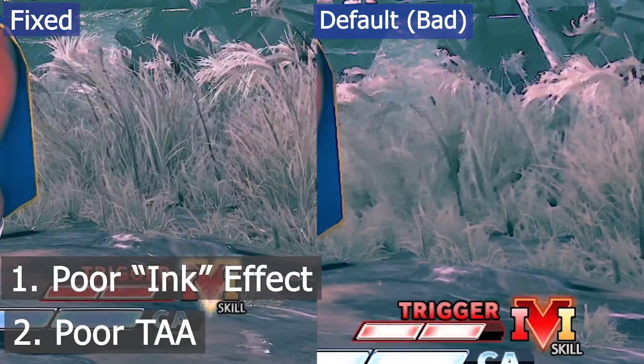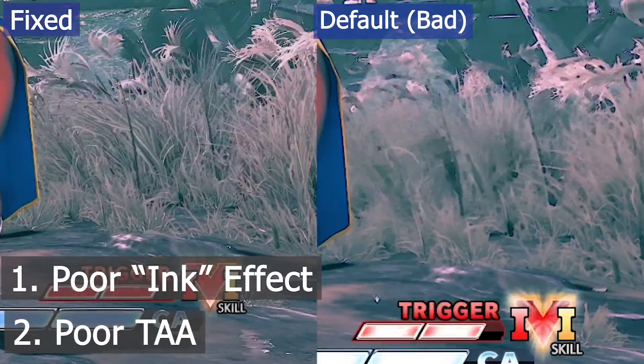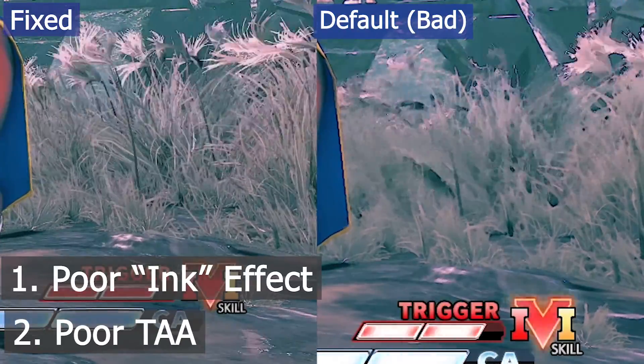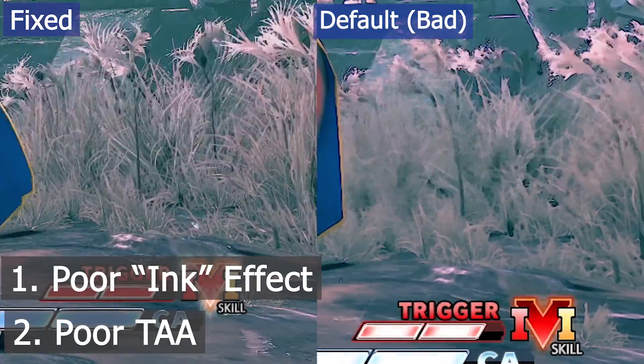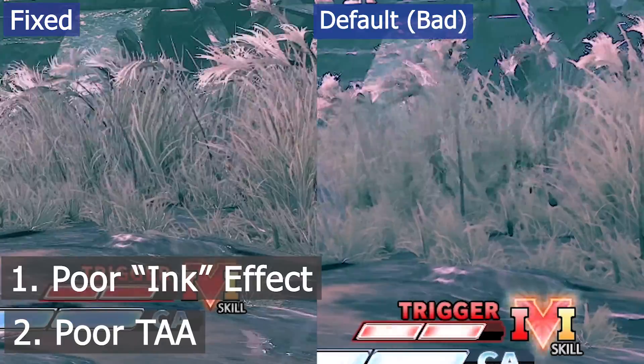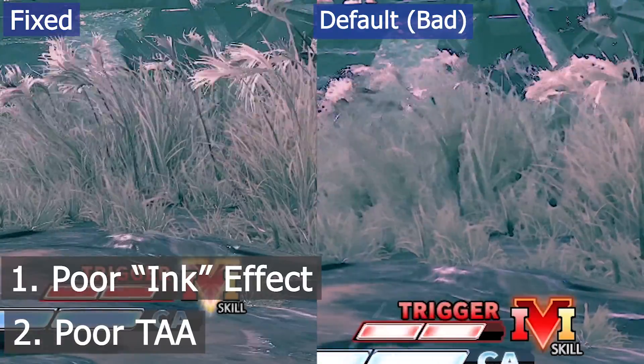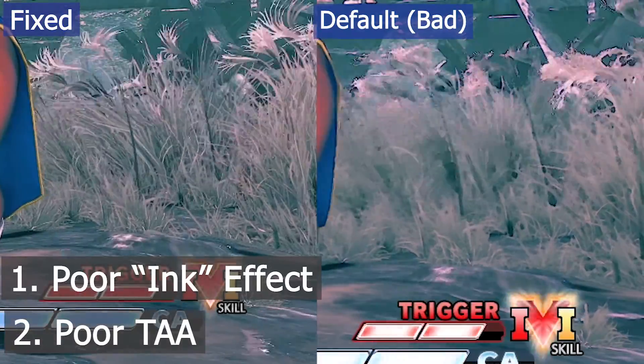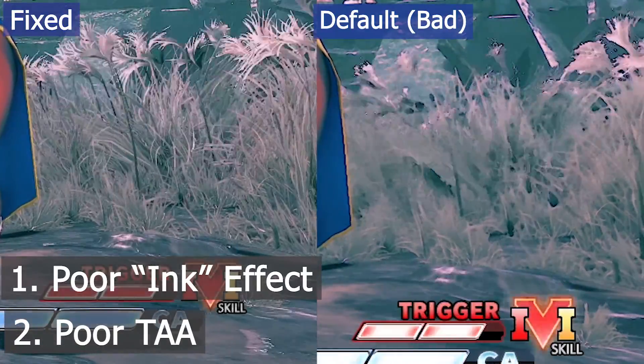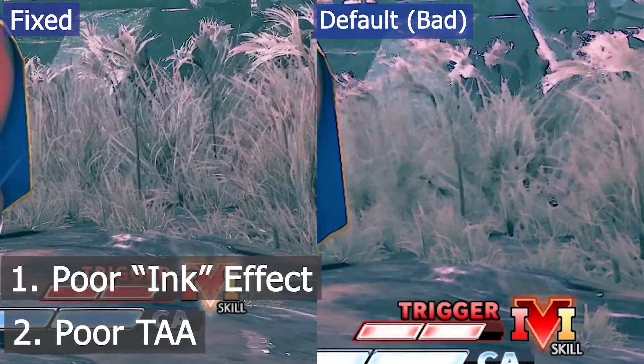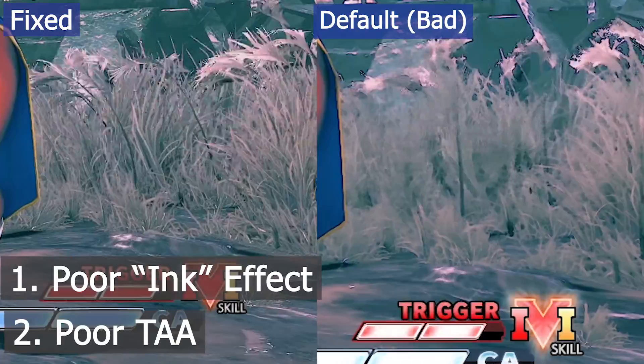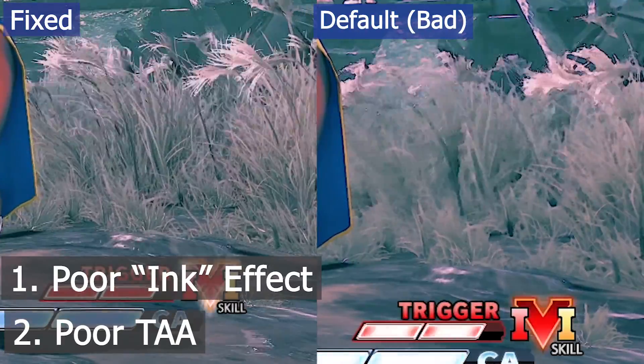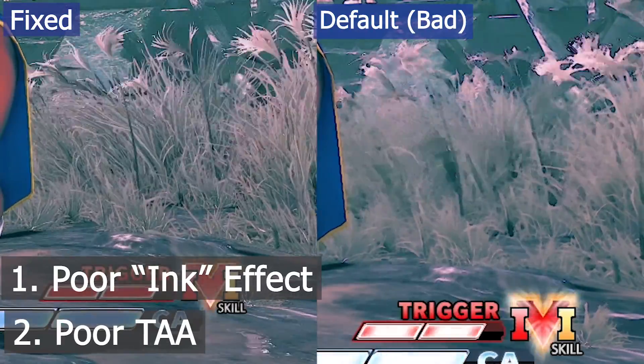As you can see in the comparison on screen, the blades of grass on the right, while much blurrier than the ones on the left, are also showing afterimages or trails. This is ghosting of the previous frame.